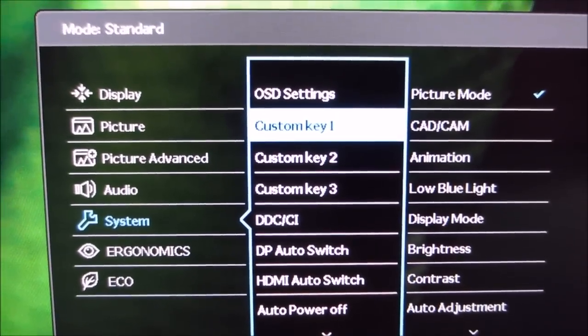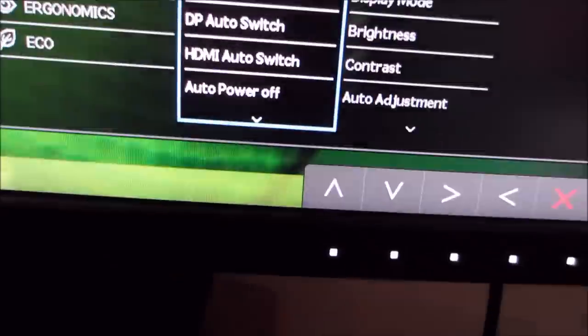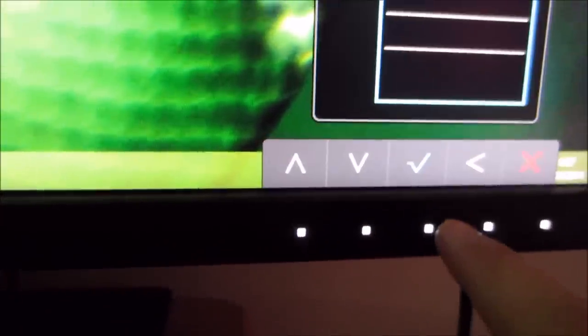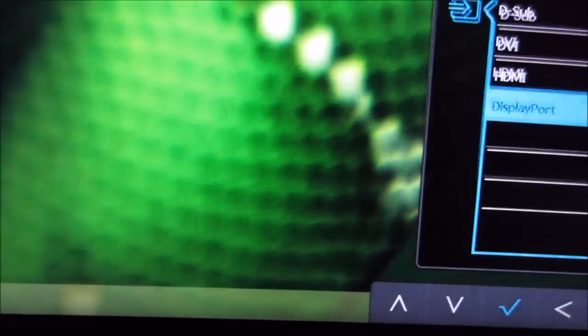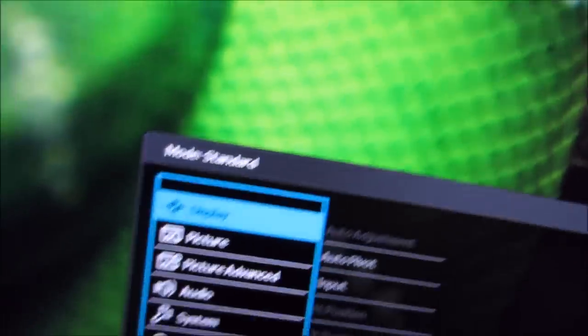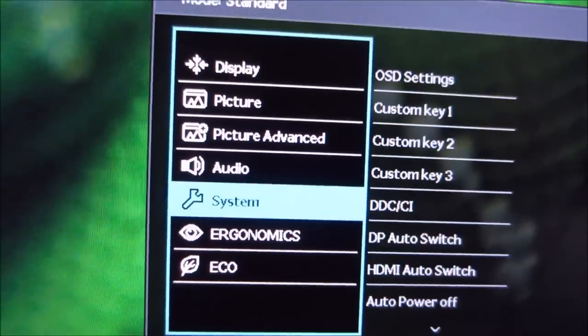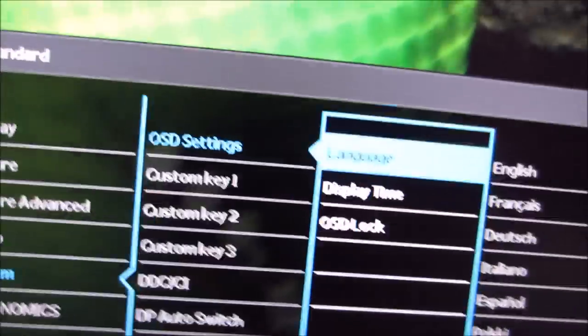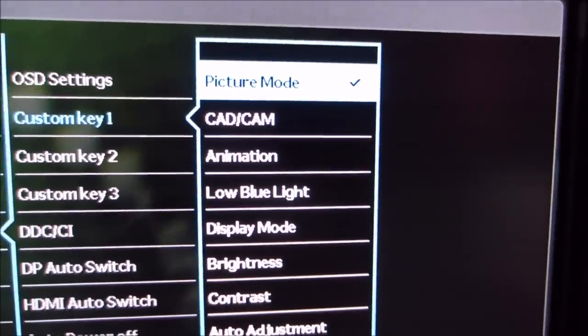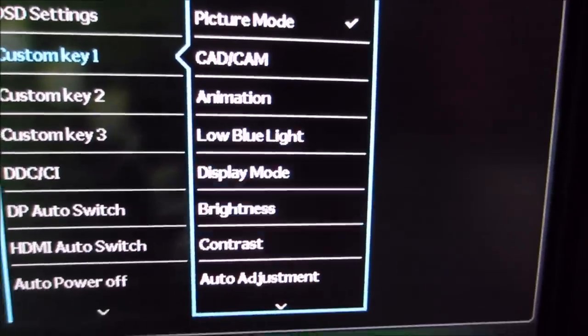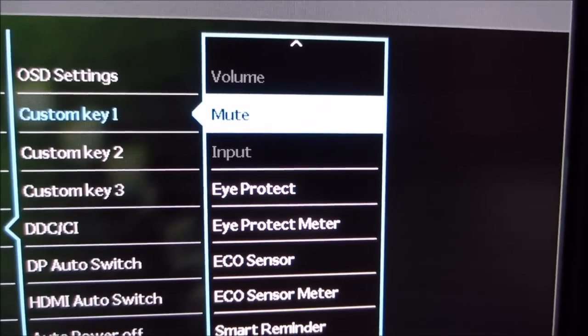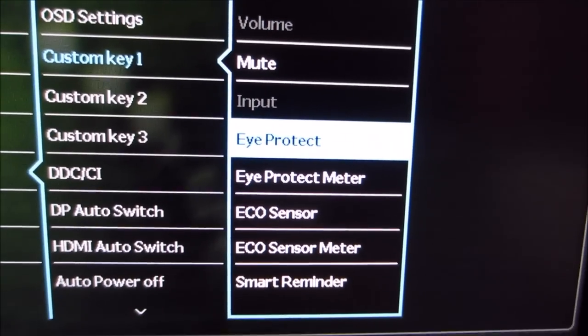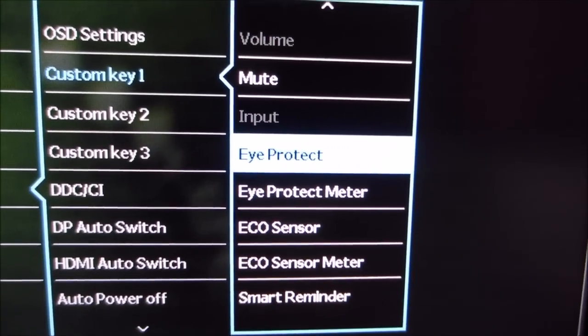There's three custom keys. And the custom keys are, when you're not in the menu, the custom keys are basically first, second and third buttons on the monitor. So just to remind you, by default they're picture mode, input and volume. If you go into the menu, you can change these so that they quickly activate a certain preset. Or they can be assigned to a different function, such as the eye protect feature, which I'm going to talk through in a minute.